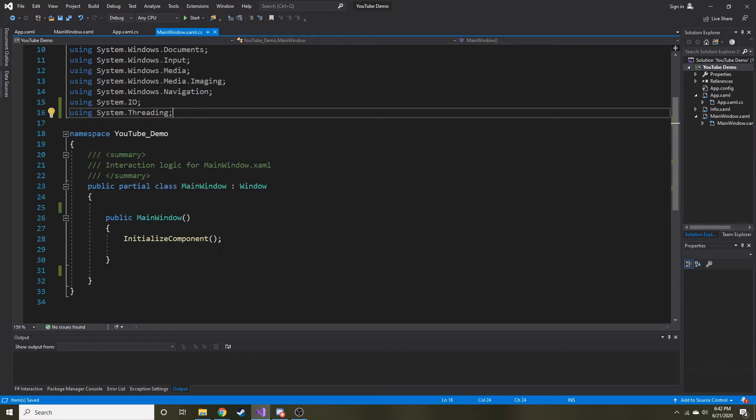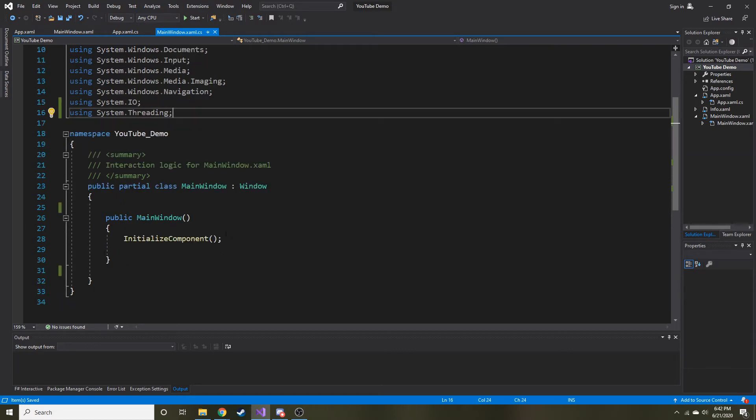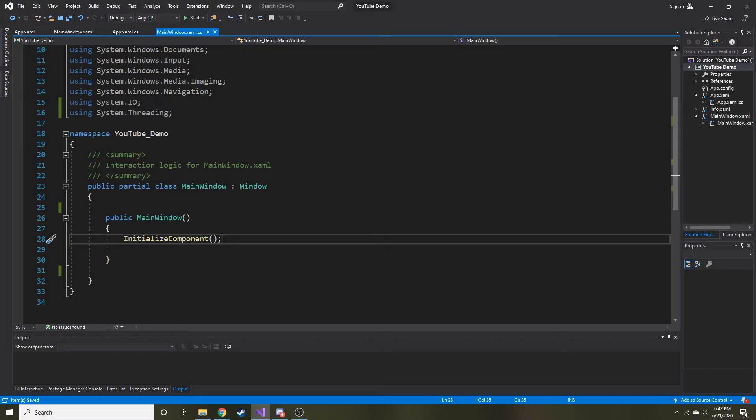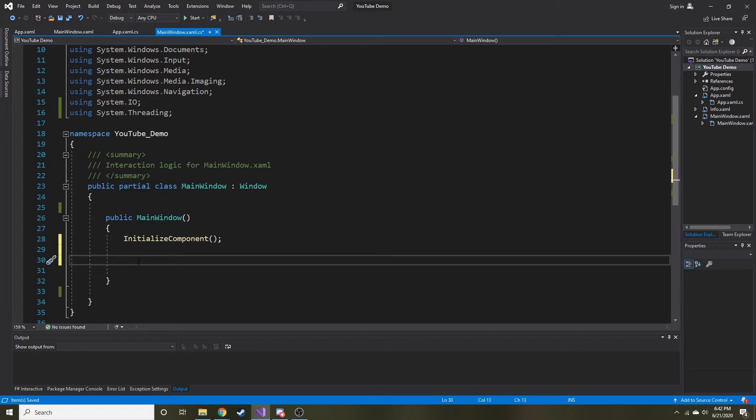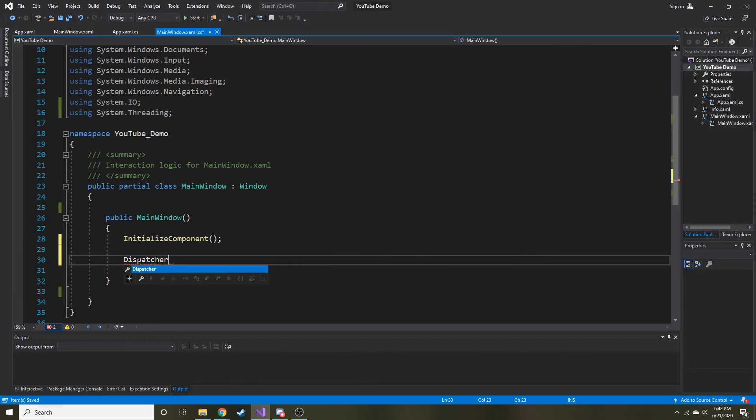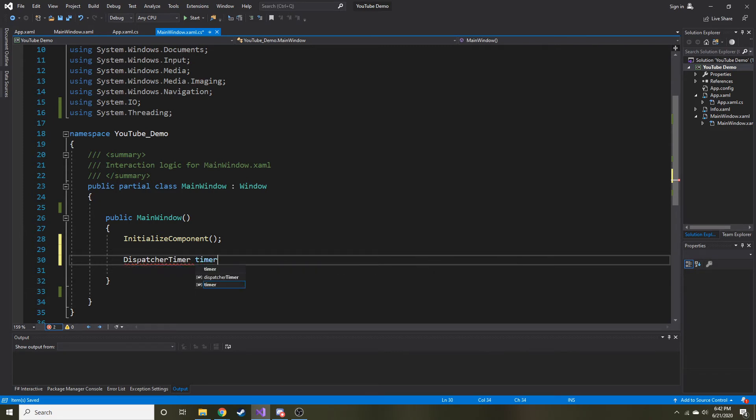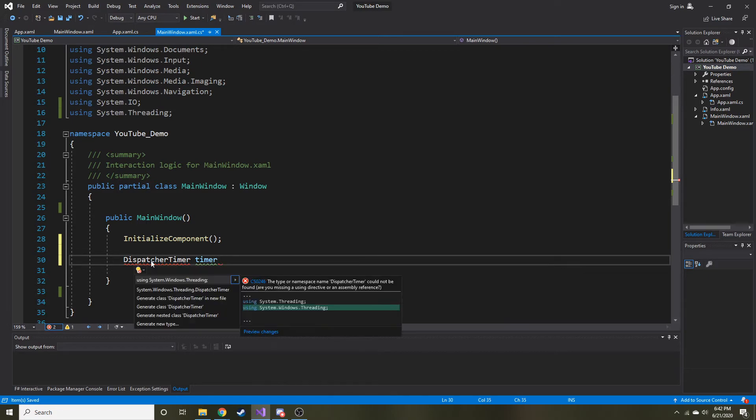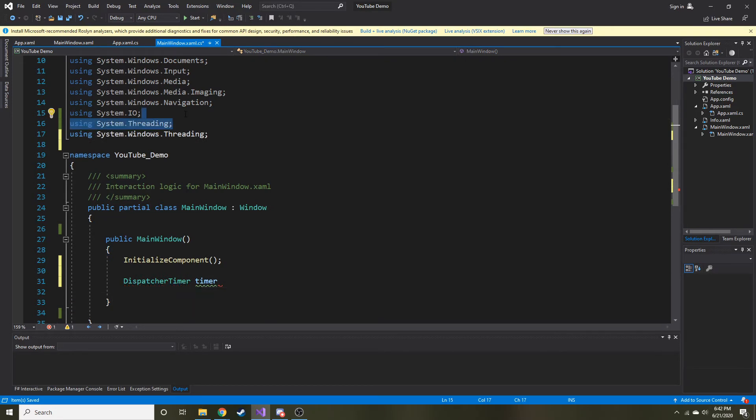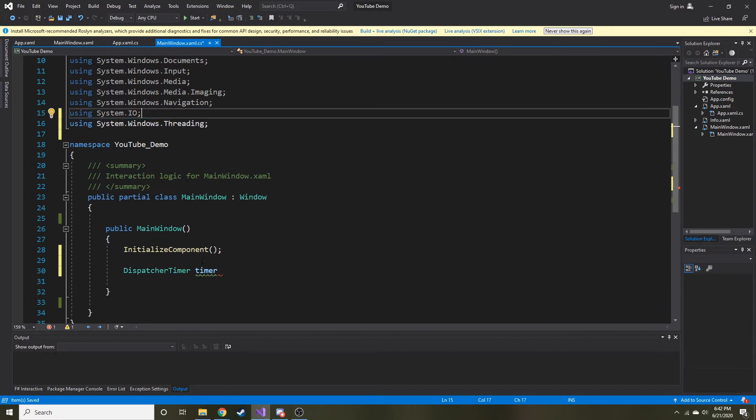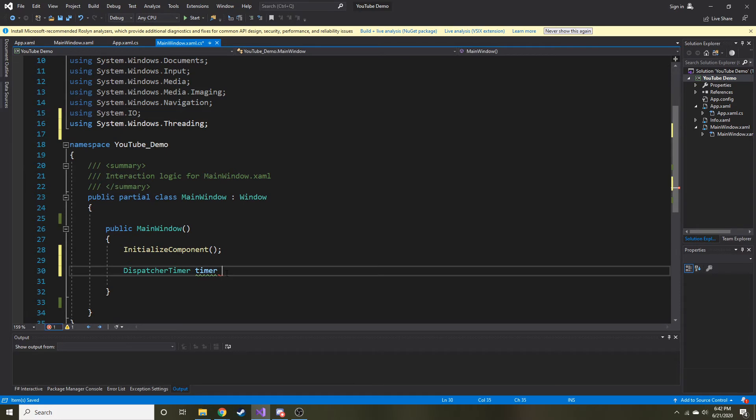Let's go ahead and create a new dispatch timer after we initialize. I'm looking at code in my other monitor because I'm never going to remember the syntax. Let's create a new DispatcherTimer, let's call it timer. I'm going to alt period using system.windows.threading. It's system.windows.threading, I'll never guess that. So we can get rid of threading. Timer is going to be equal to new DispatcherTimer. And that's all that we need.